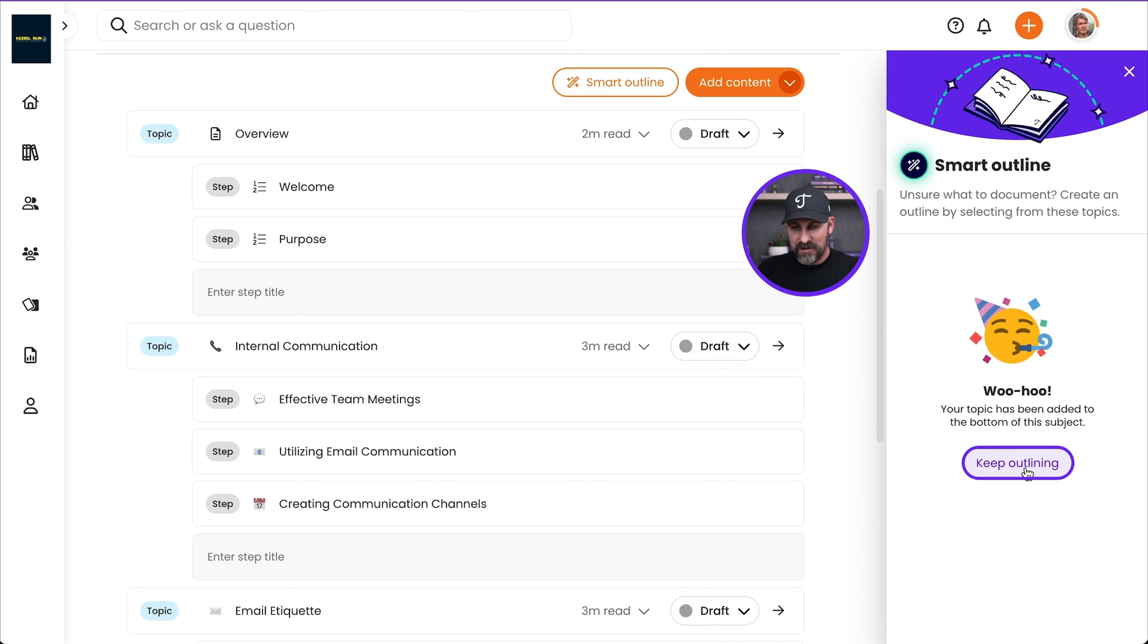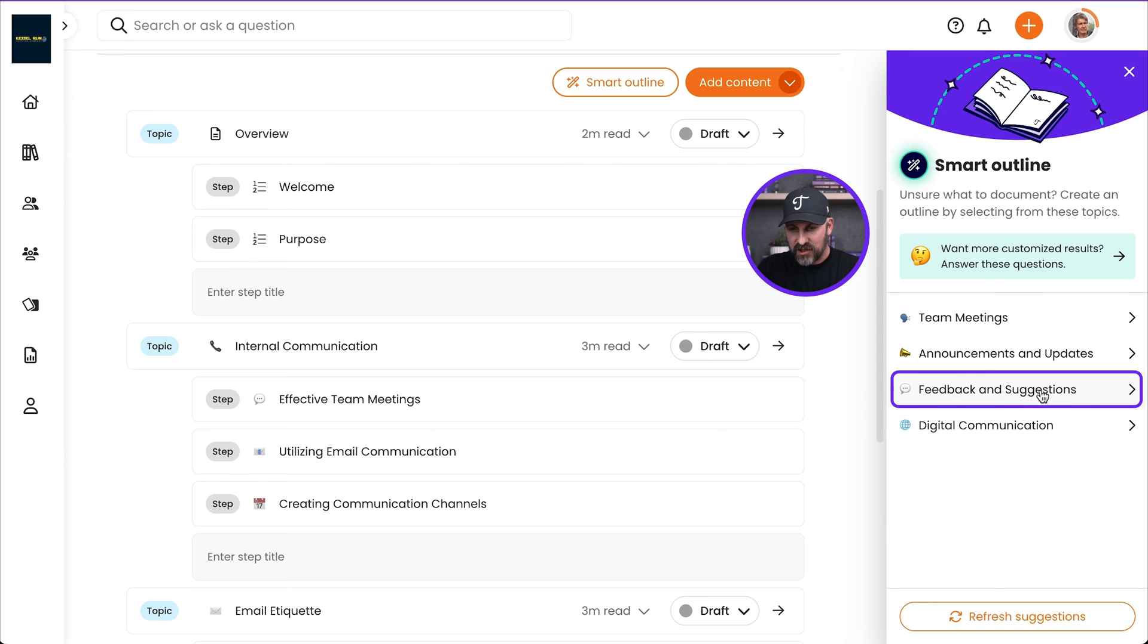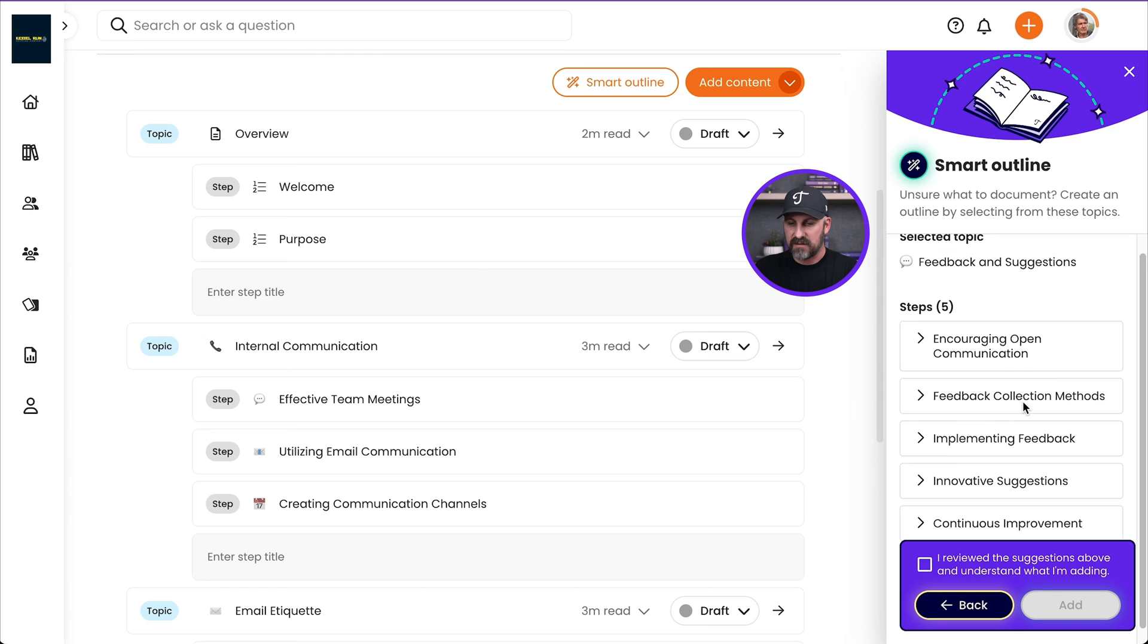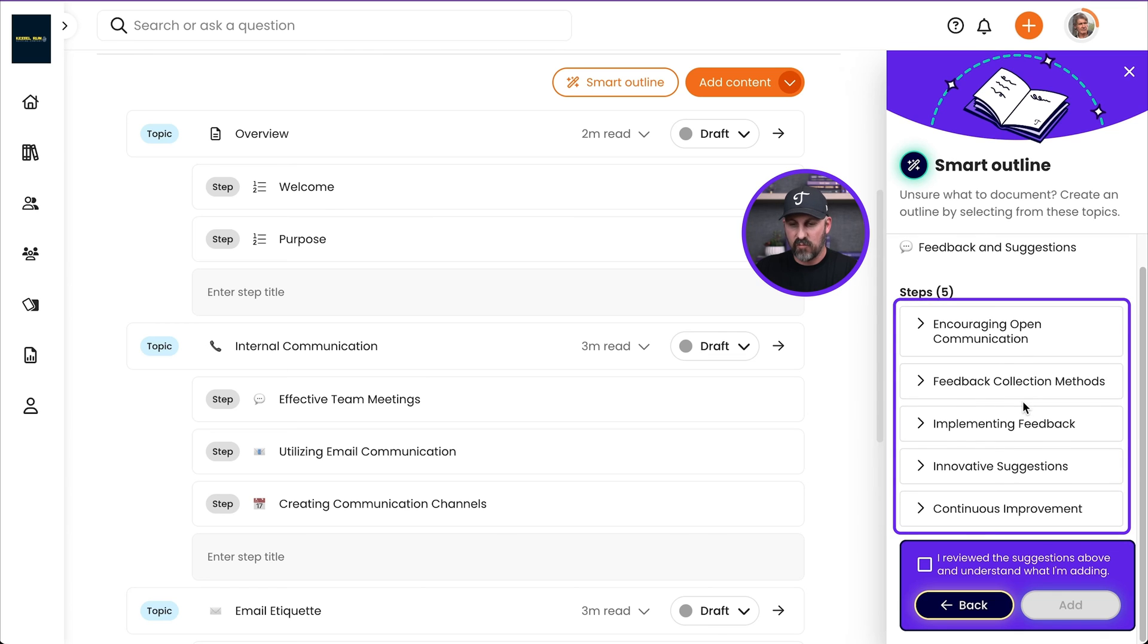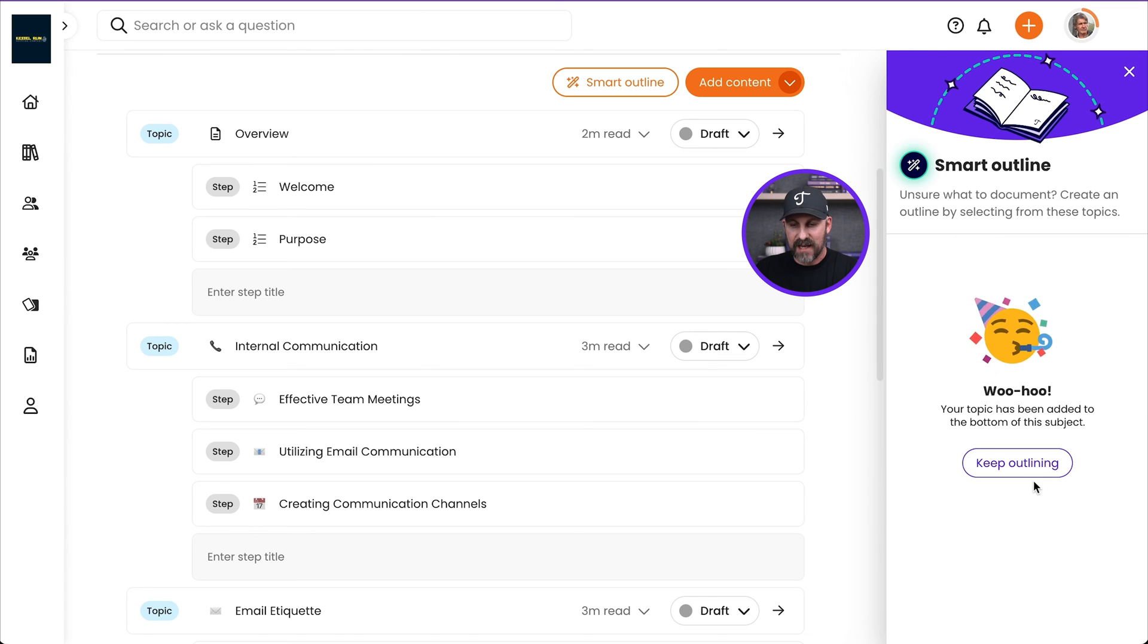I'm going to keep outlining. Maybe I'll add digital communication or feedback and suggestions. I love that. Let's go check that out. 100%. That's going in there. So I'm going to go ahead and add those. And look at what's happening here.